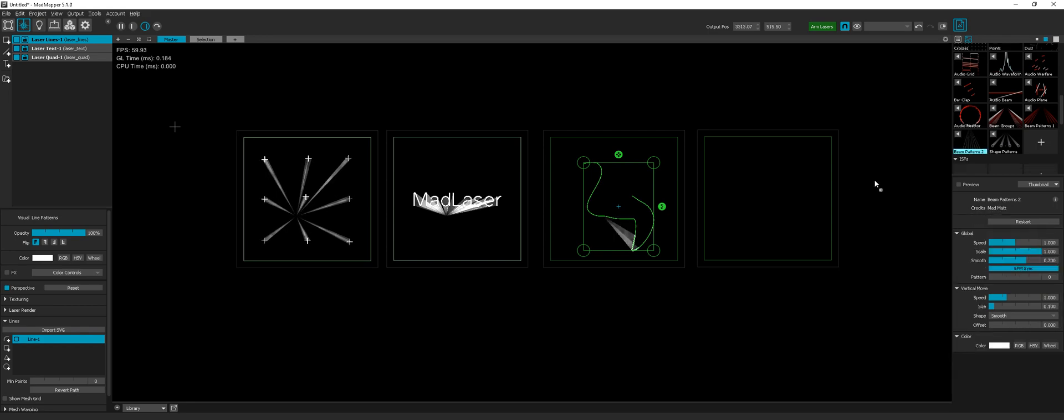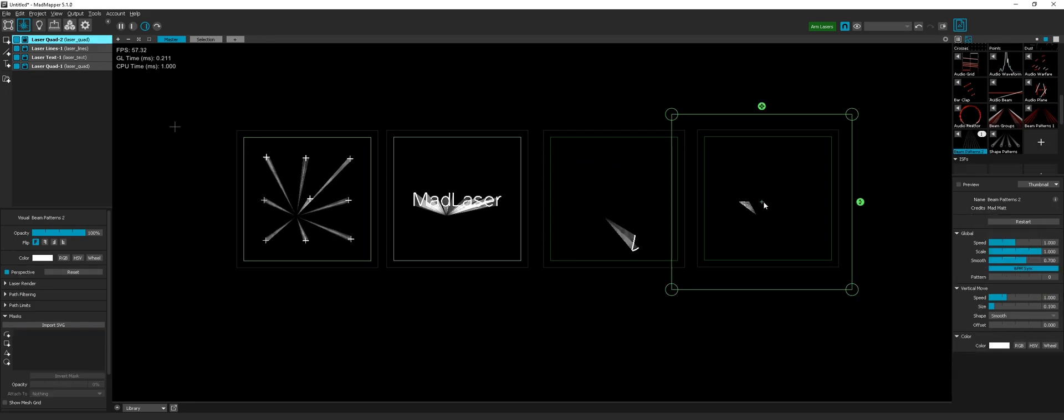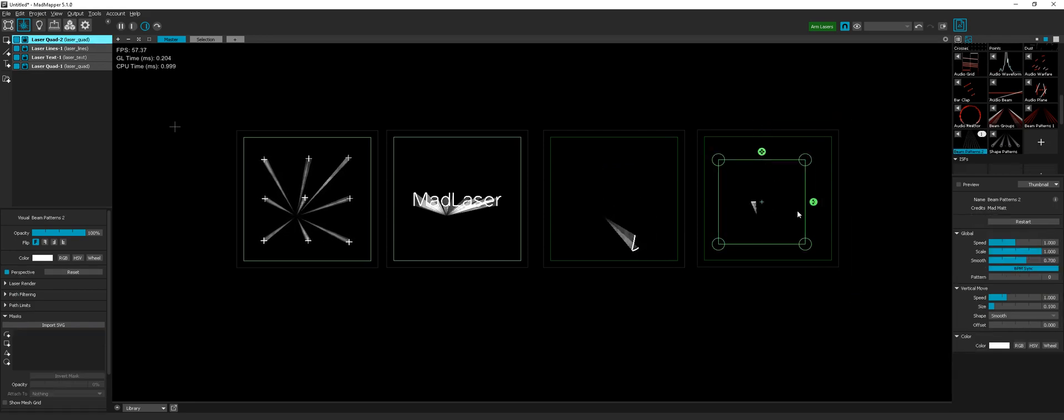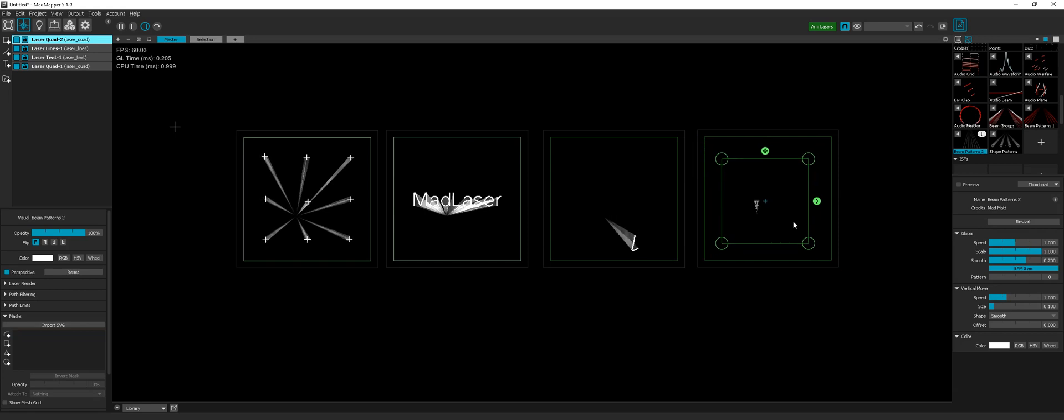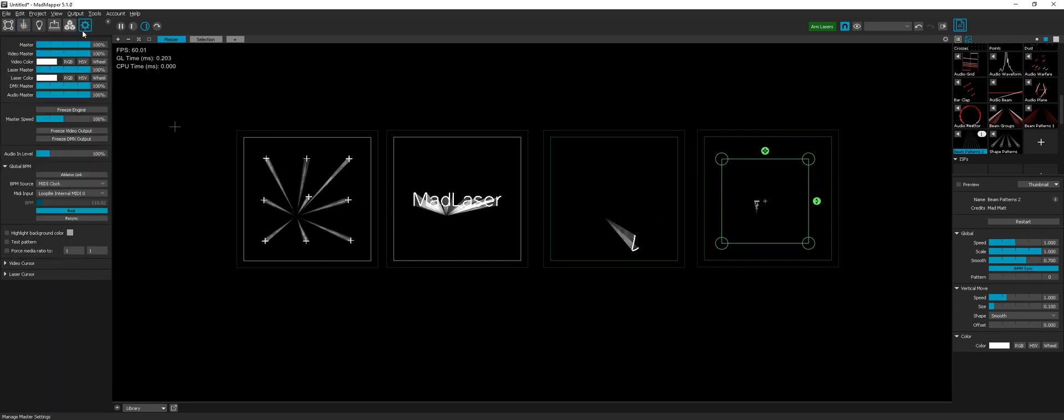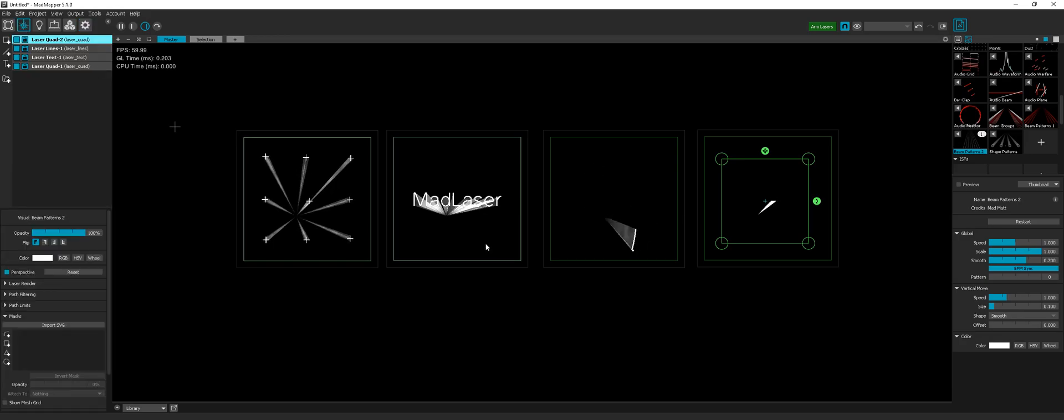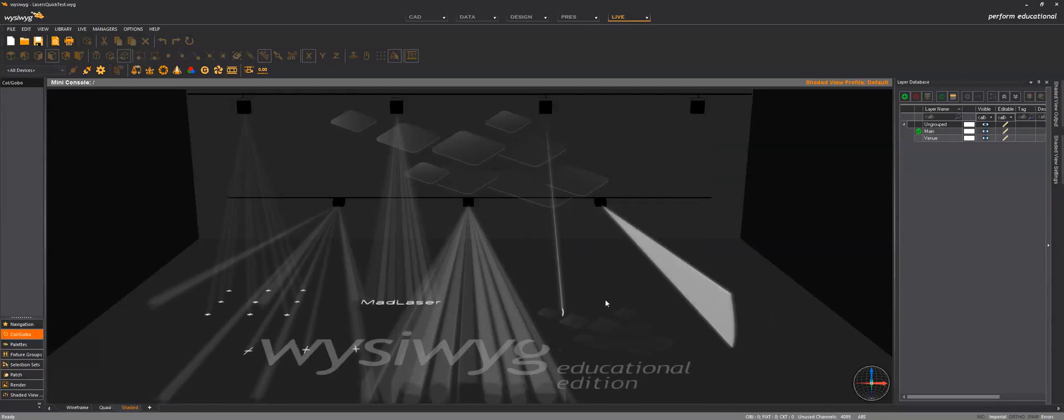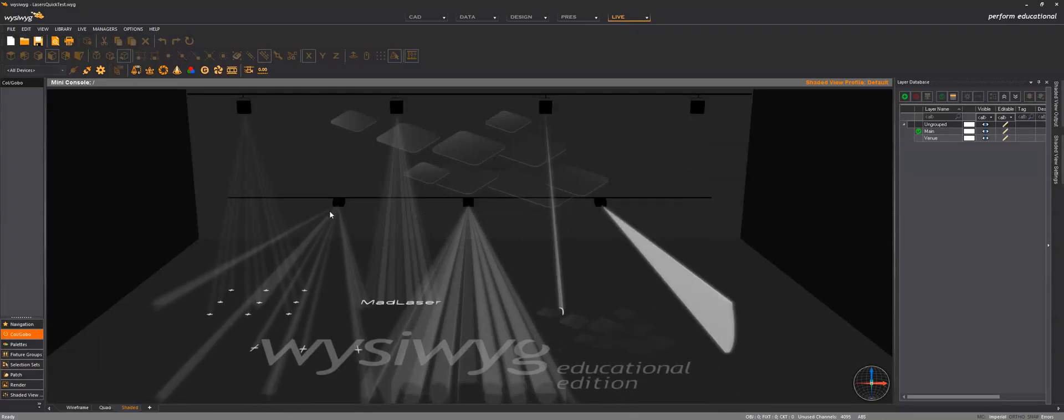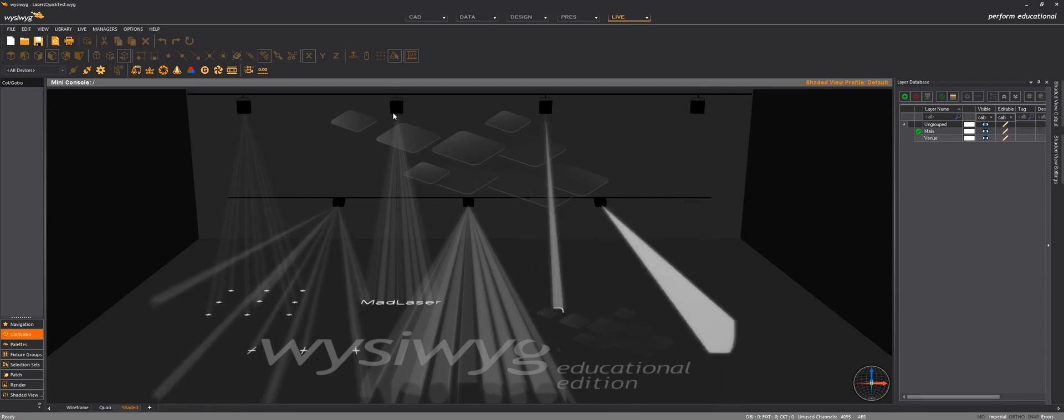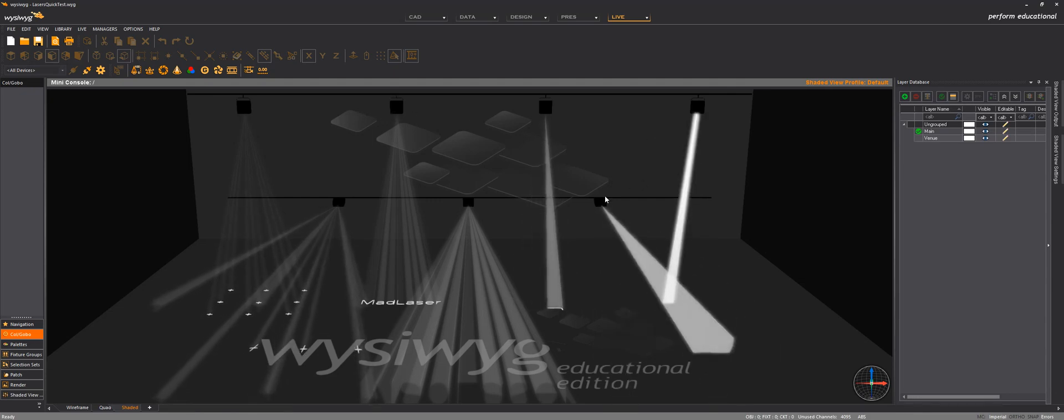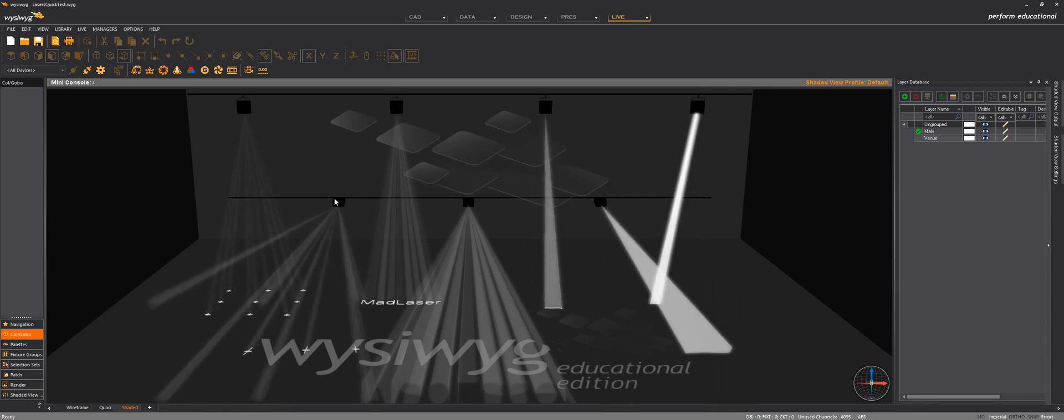So now I have seven laser projectors in WYSIWYK.